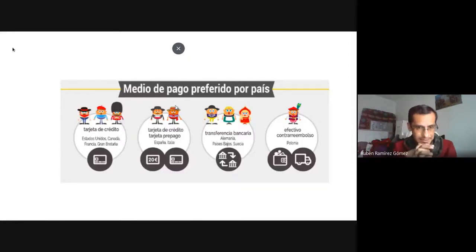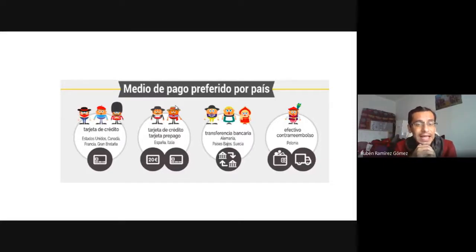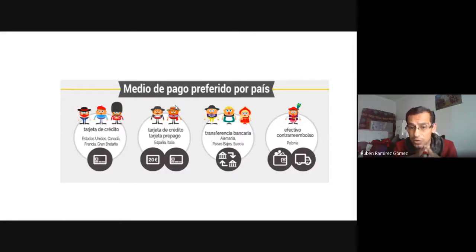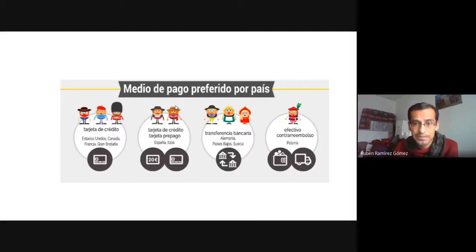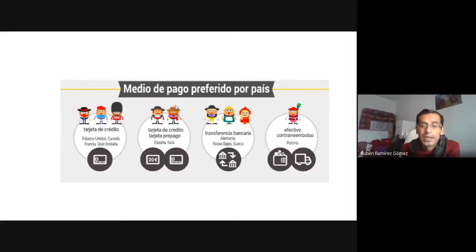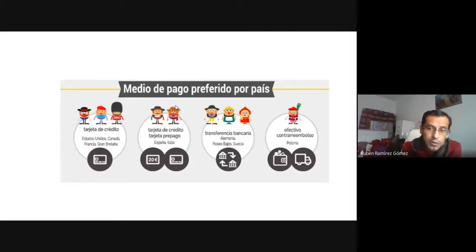Los métodos de pago preferidos por país en la Unión Europea: la tarjeta de crédito era la forma preferida en Estados Unidos, Canadá, Francia y Gran Bretaña. Las tarjetas de crédito o prepago funcionaban muy bien en España e Italia. La transferencia bancaria era el método preferido en Alemania, Países Bajos y Suecia. Y en Polonia, lo que la gente prefería era pagar en efectivo a contraentrega.